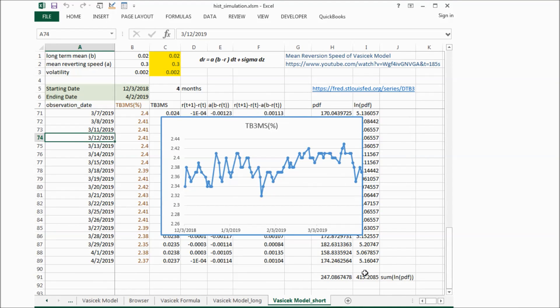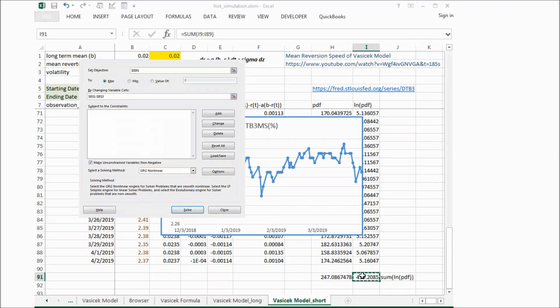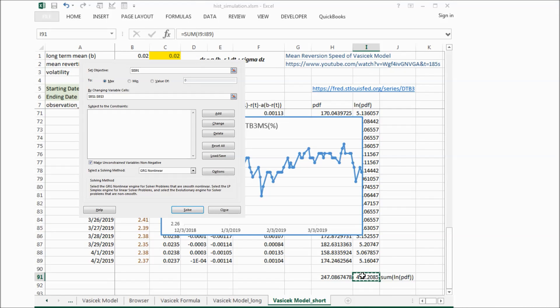If we go to data, solver, and we try to maximize this sum of log PDF by changing all those three parameters.